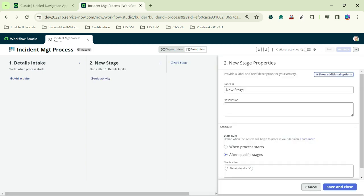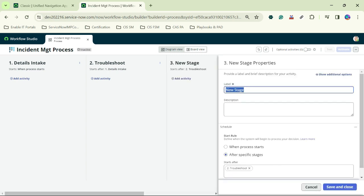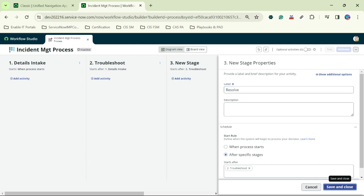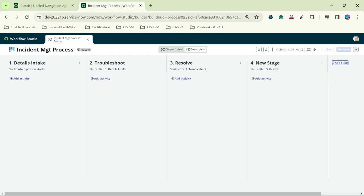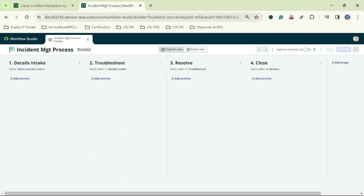The second stage will be 'Troubleshoot', and I will add another stage called 'Resolve', and the last stage will be 'Close'. All four stages are now saved.